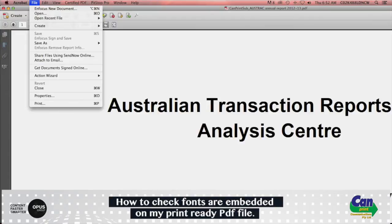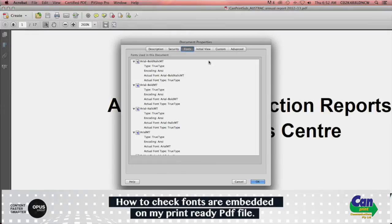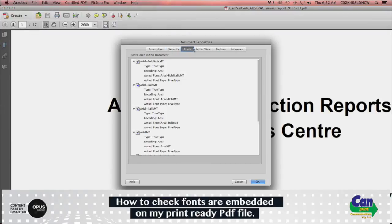I will now show you a file in Acrobat which contains fonts which are not embedded. Go to File, Properties, and select the Fonts tab at the top. You'll see that Arial Bold Italic MT does not have embedded or embedded subset. This problem will have to be fixed in a new PDF file created before sending onto your printer.